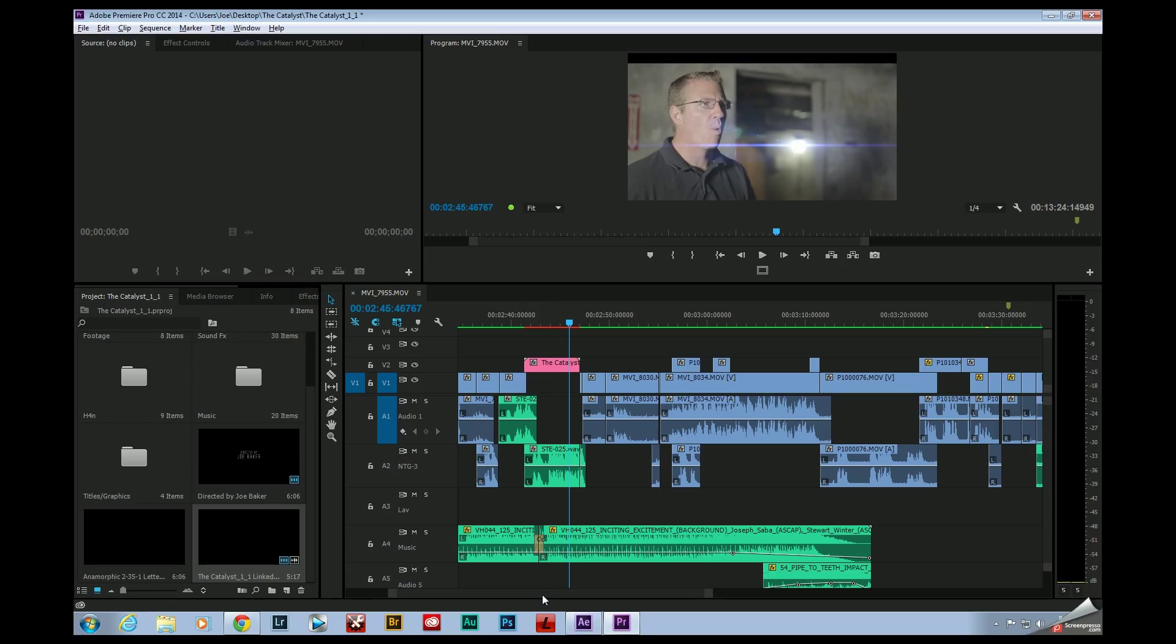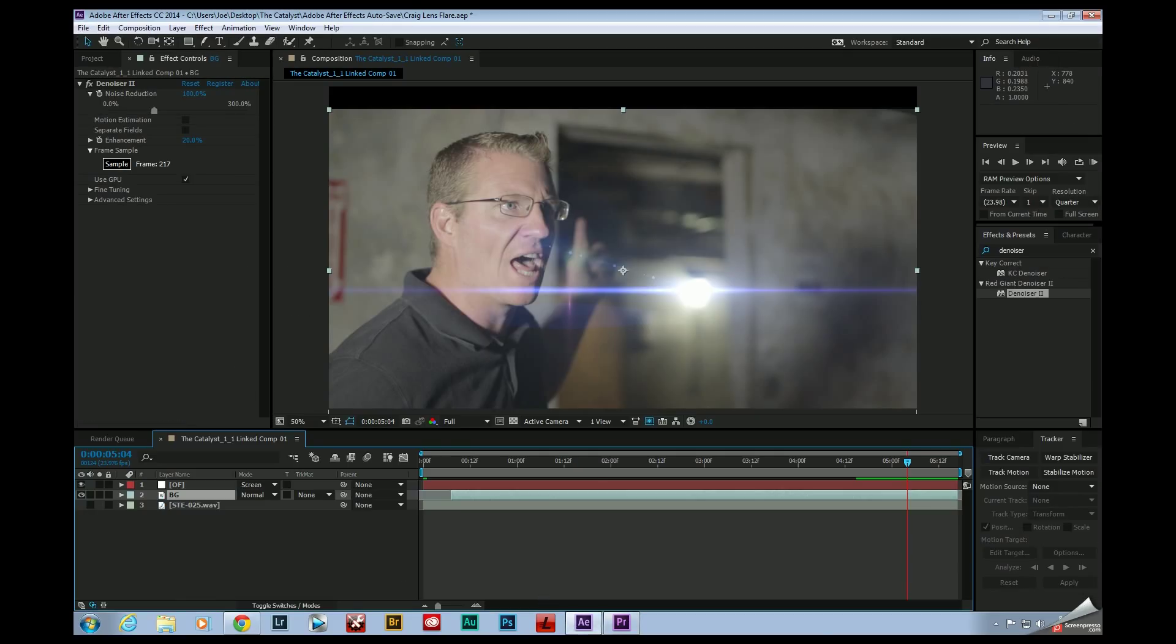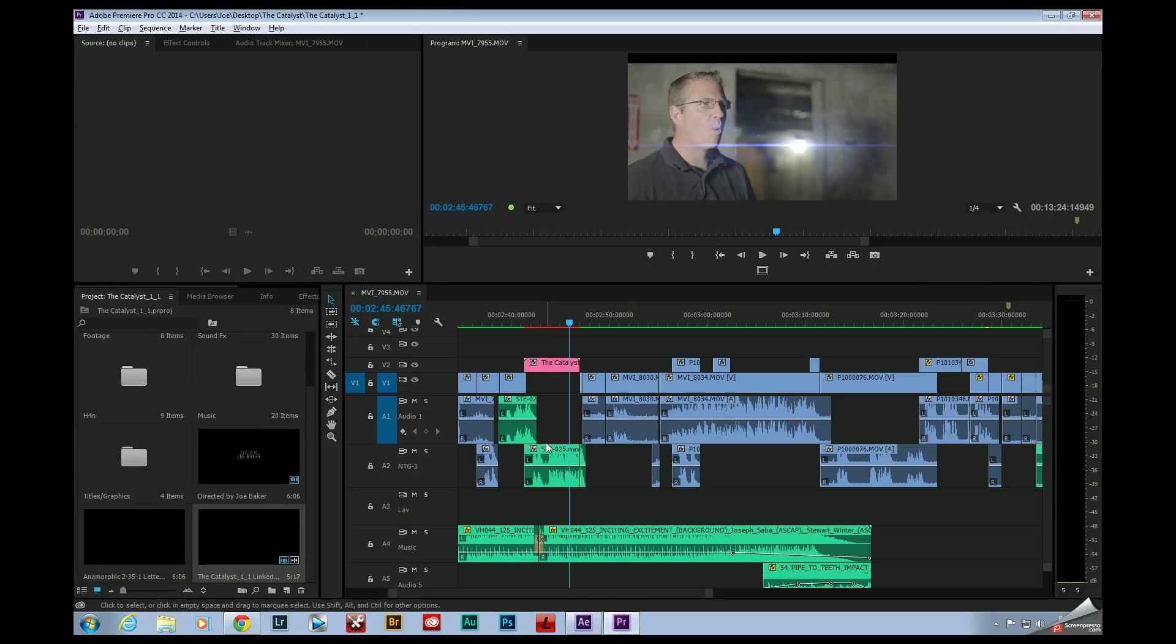But the newest feature that Adobe has released is the option to actually take this three layer comp right here, and I can actually flatten this, render out the file and have it replace this existing nested comp, which is really, really slick.